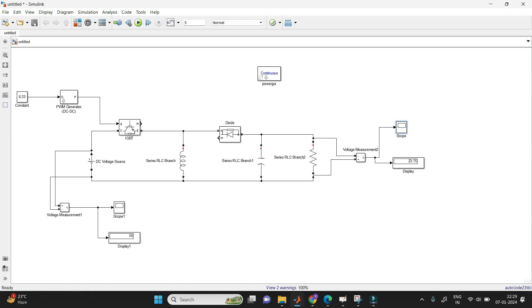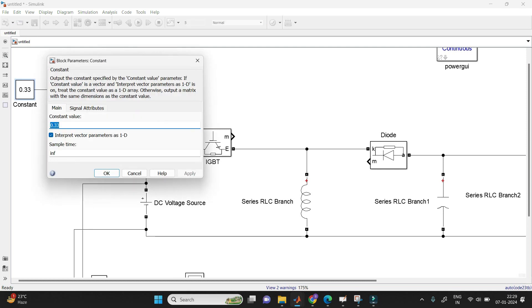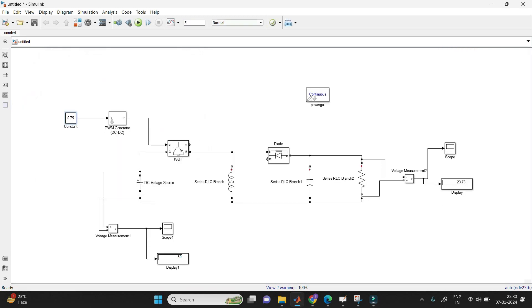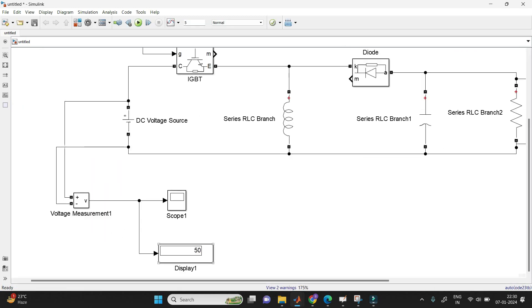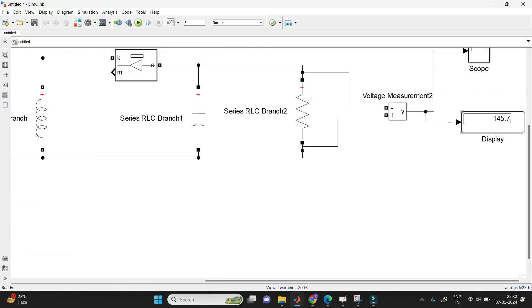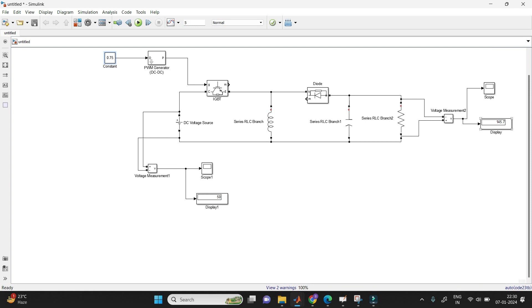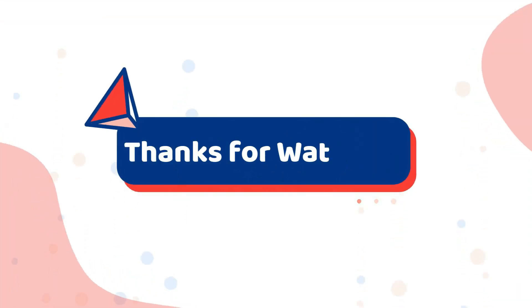Now let's see the boost operation using the same circuit. Just change the duty cycle — I'm taking 0.75. I need boost operation, meaning I need to increase the voltage, that's why I'm taking 0.75. Remember: if you take less than 50%, it works as buck operation; if you take above 50%, it works as boost operation. Click OK and run the circuit again. The input is still 50 volts — we did not change anything. But you can see the output is 145 V, meaning it has increased the voltage. I did not change any circuit element, but the circuit can decrease the voltage and increase the voltage. That is the buck-boost converter.